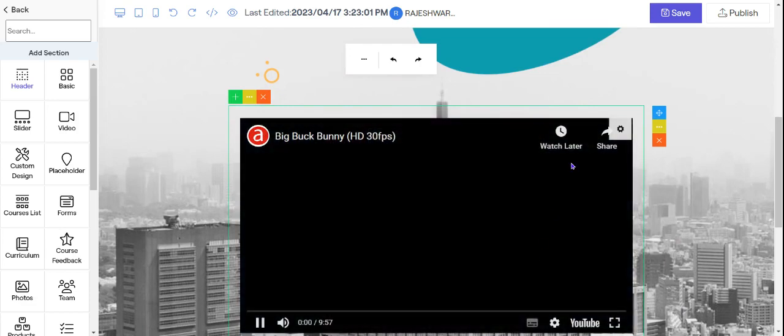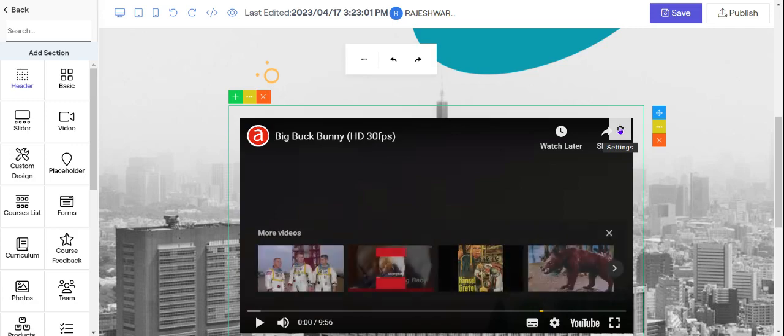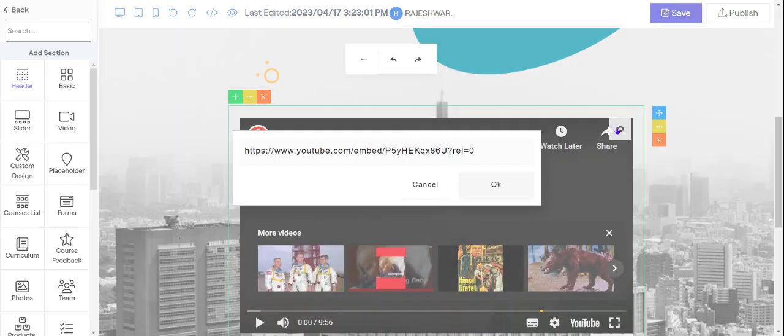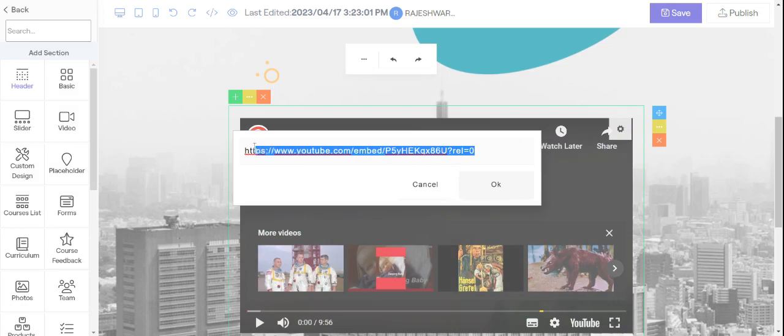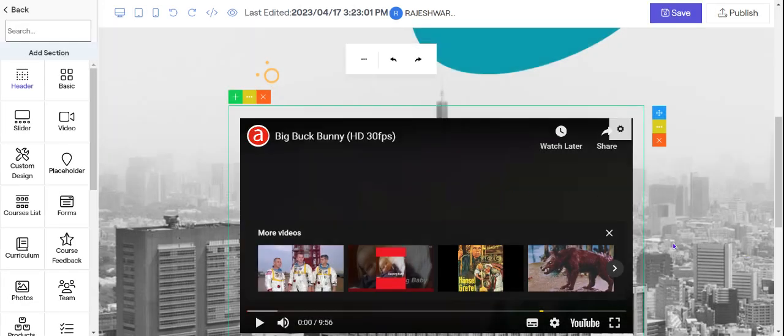So then click on the video. Then click on the settings which comes on the top right corner. Click on the settings and change this link to the link of your video. So before you put your video here you need to put your video in YouTube. Don't put it in private or public mode, put it in unlisted and take that link and paste it here and click OK.